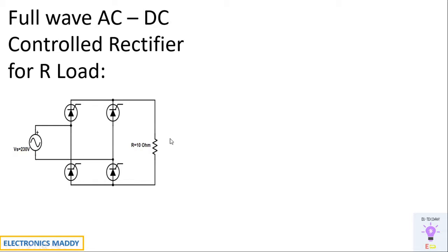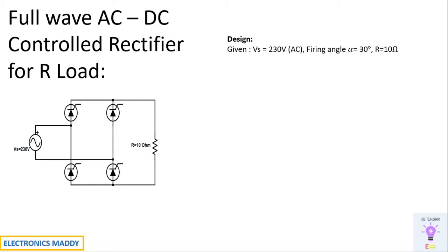We are using a resistive load in this case, so let's get to the design part. In general, both cycles will conduct and we'll be having an output voltage across the load. The design assumptions are: supply of 230 volt, firing angle of 30 degrees, and a resistive load of 10 ohms.